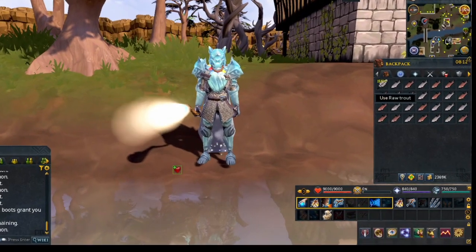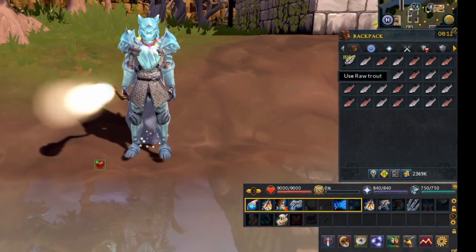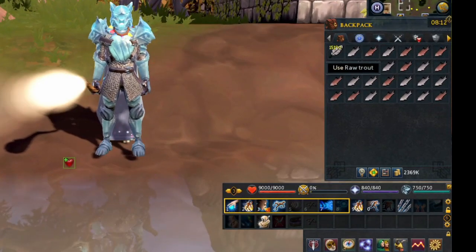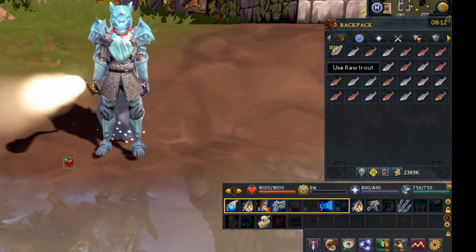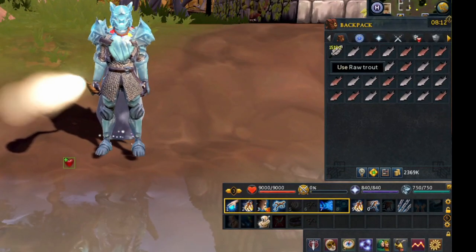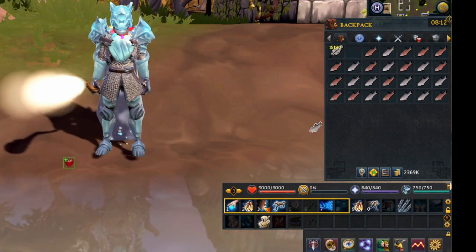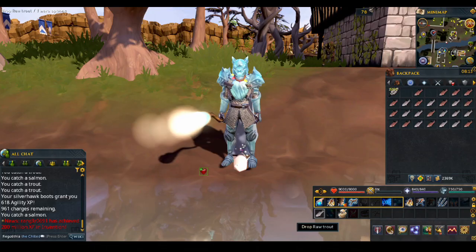You just have to select the item you want to drop. I want to drop the trouts and only keep the salmon, so I select it and drag it over to the action bar.